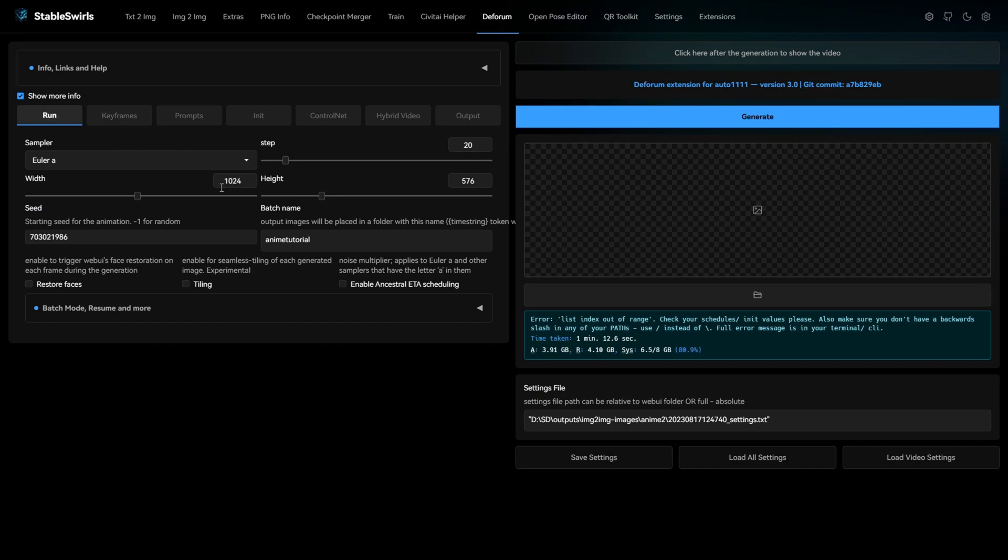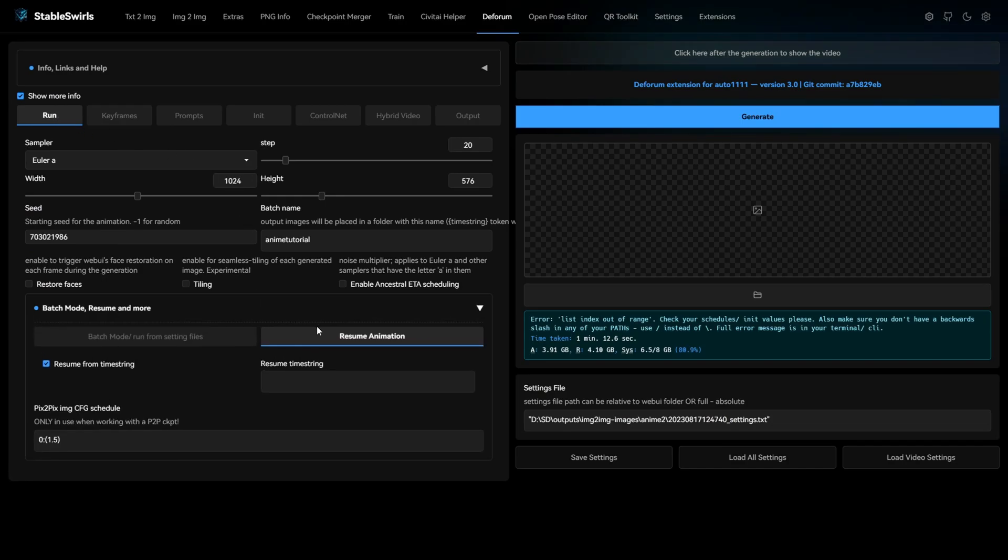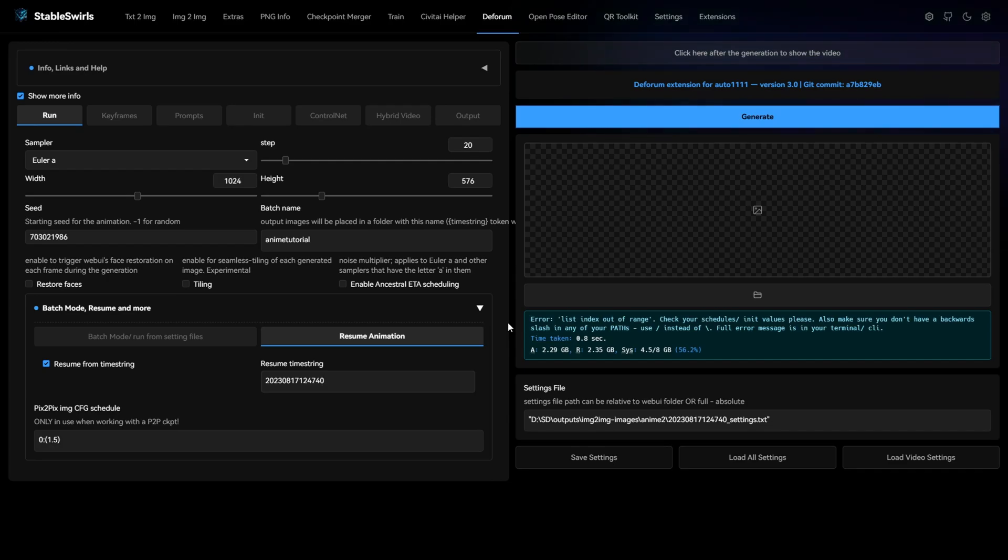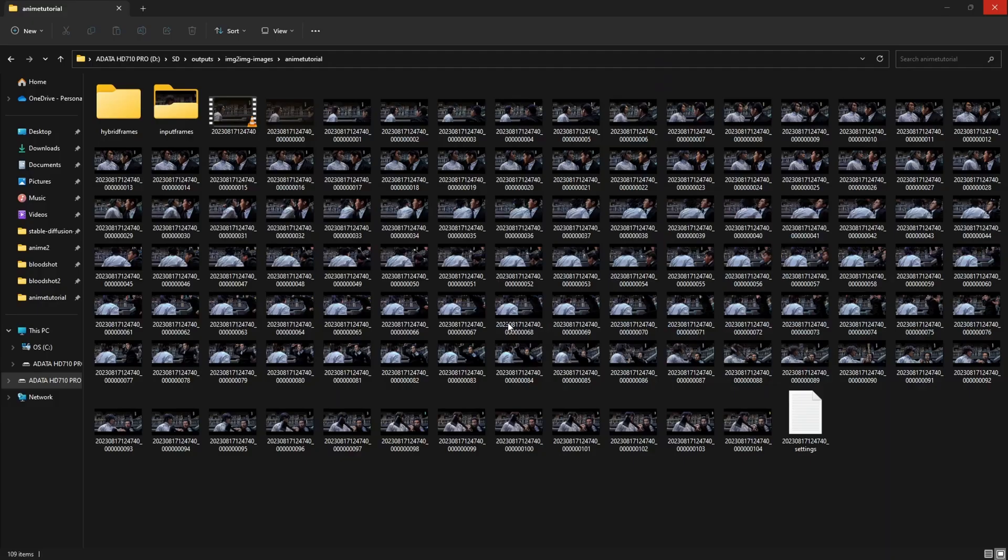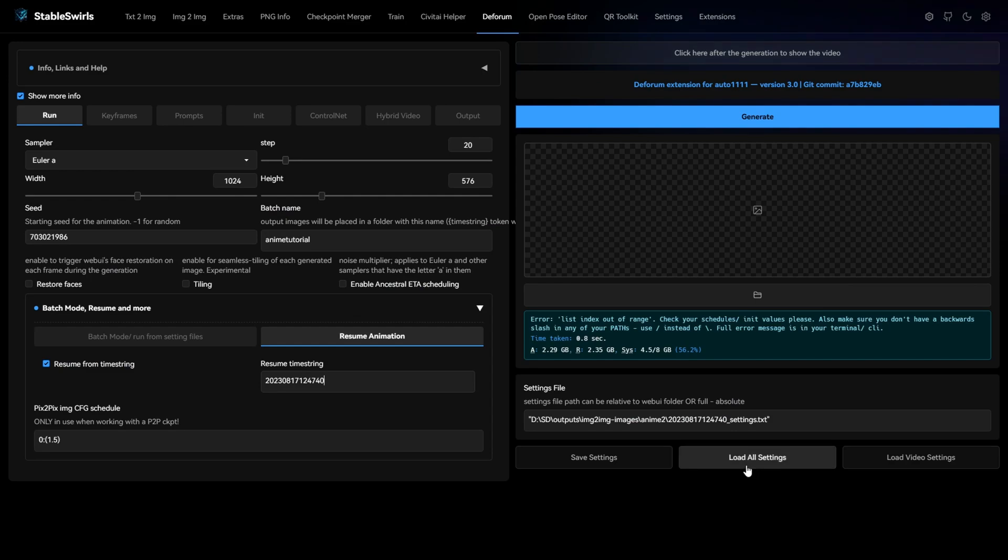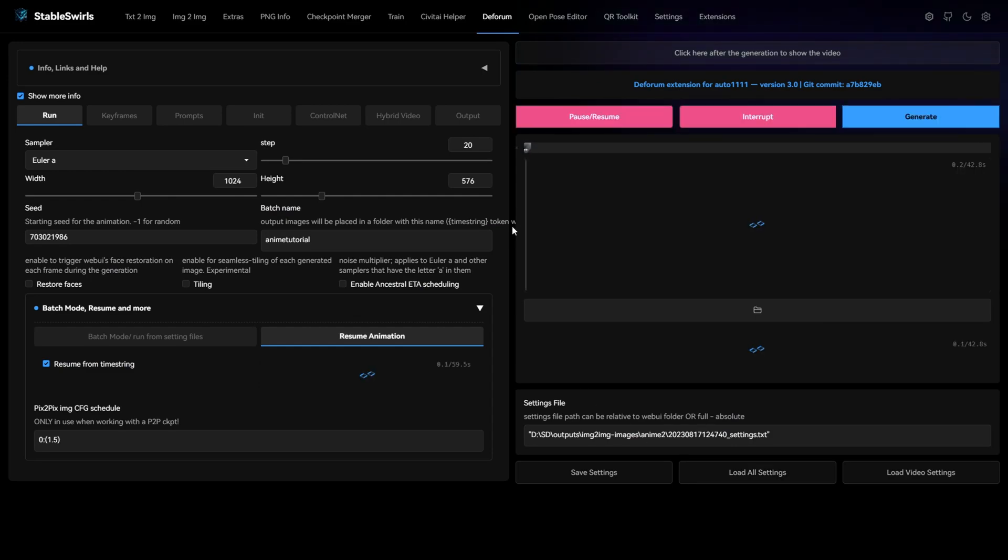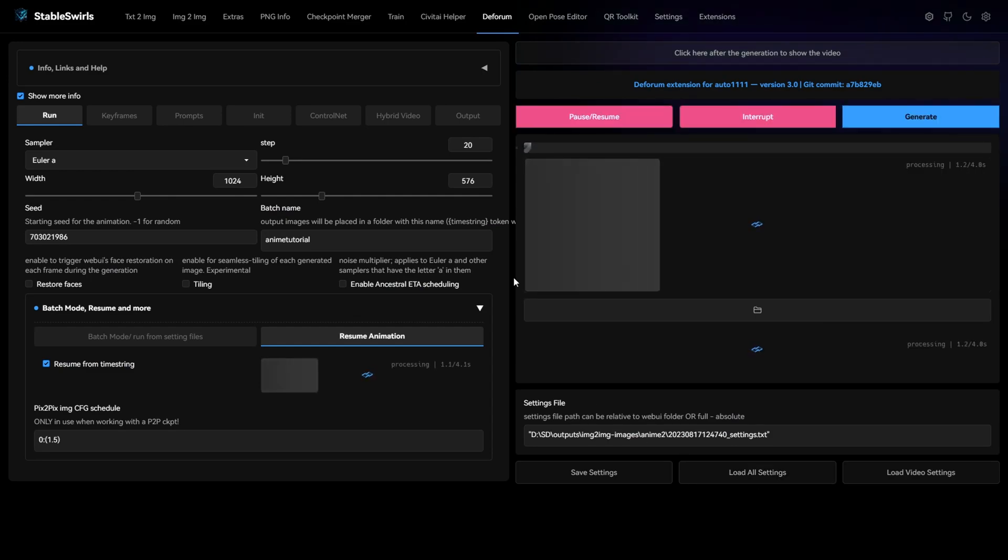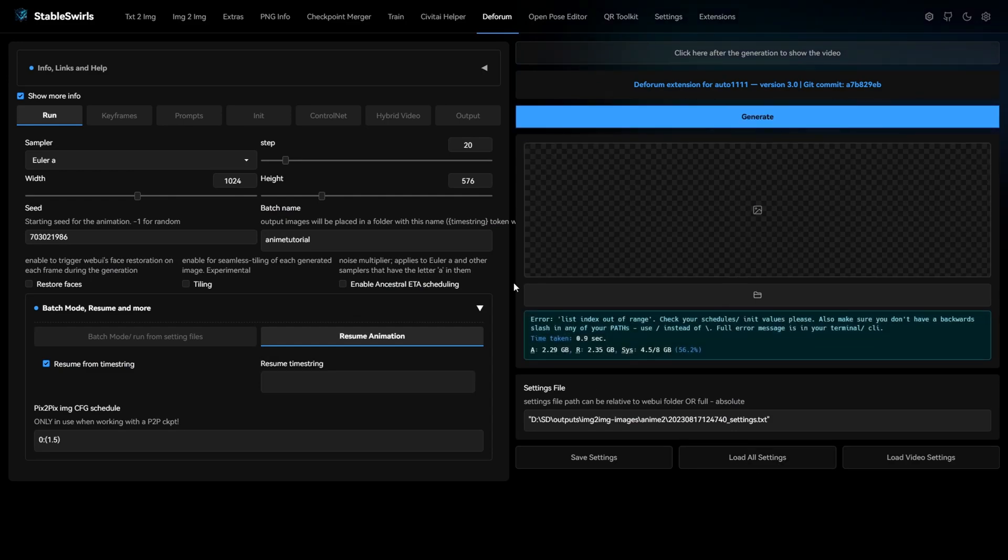Paste it in resume timestring over here and hit generate. This way it will start from the last frame that is available in the folder.